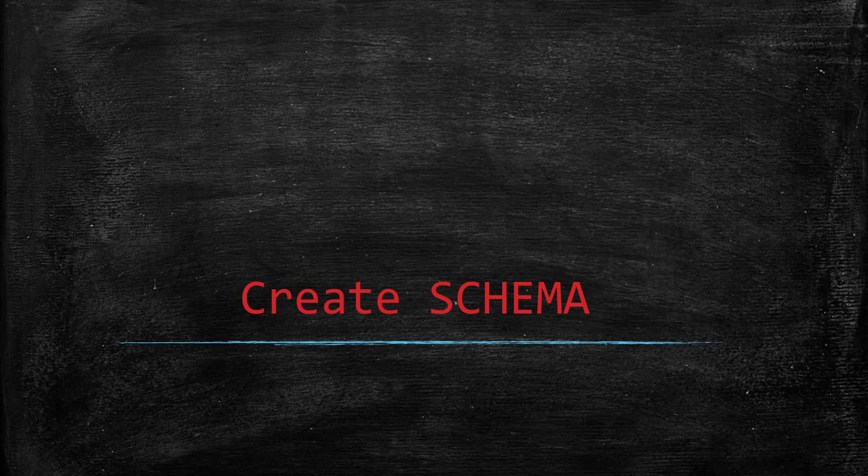In this lesson, we will learn about how to create a schema. So table lies in a schema. That's the reason we are learning schema before creating tables.